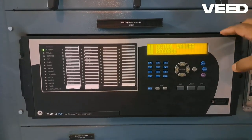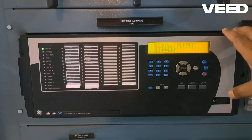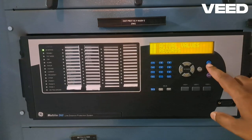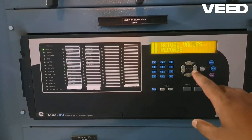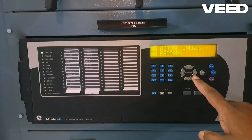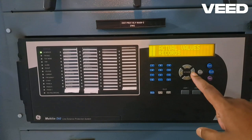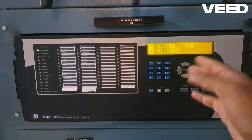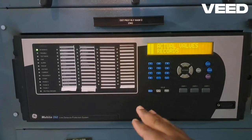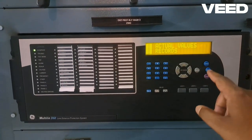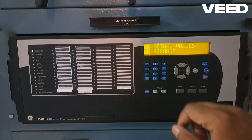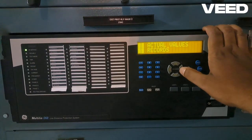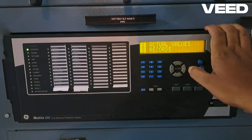This is a Multilin D60 relay. This is the menu key, right arrow, left arrow, up arrow, down arrow. The right arrow is used to enter into a menu and the left arrow is used to come out of that menu. Left arrow and escape key functions are similar, and the right arrow key also acts as the enter key.